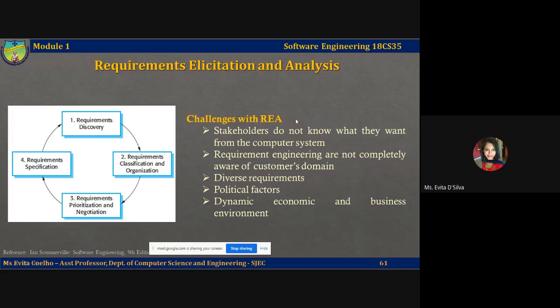In this lecture video we covered the first two steps of the requirements engineering process: the feasibility study and requirements elicitation and analysis. We have seen only a high-level, broad view of the requirements elicitation and analysis process. We will discuss each of these phases — requirements discovery, specification, and validation — in detail in the upcoming lectures.